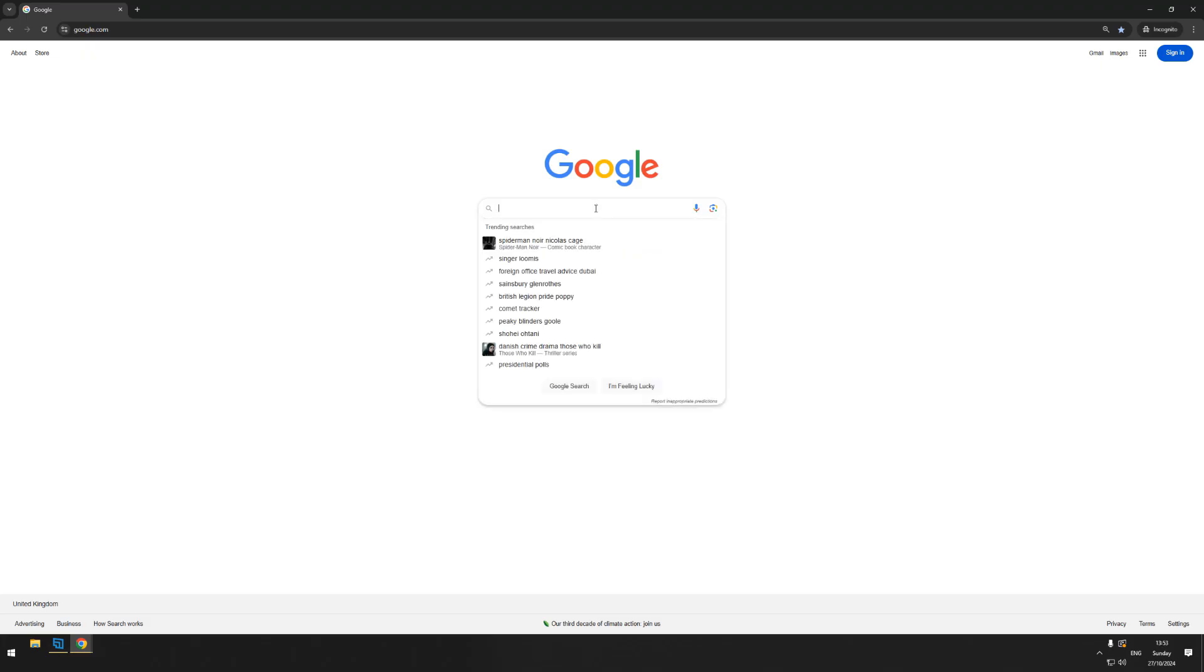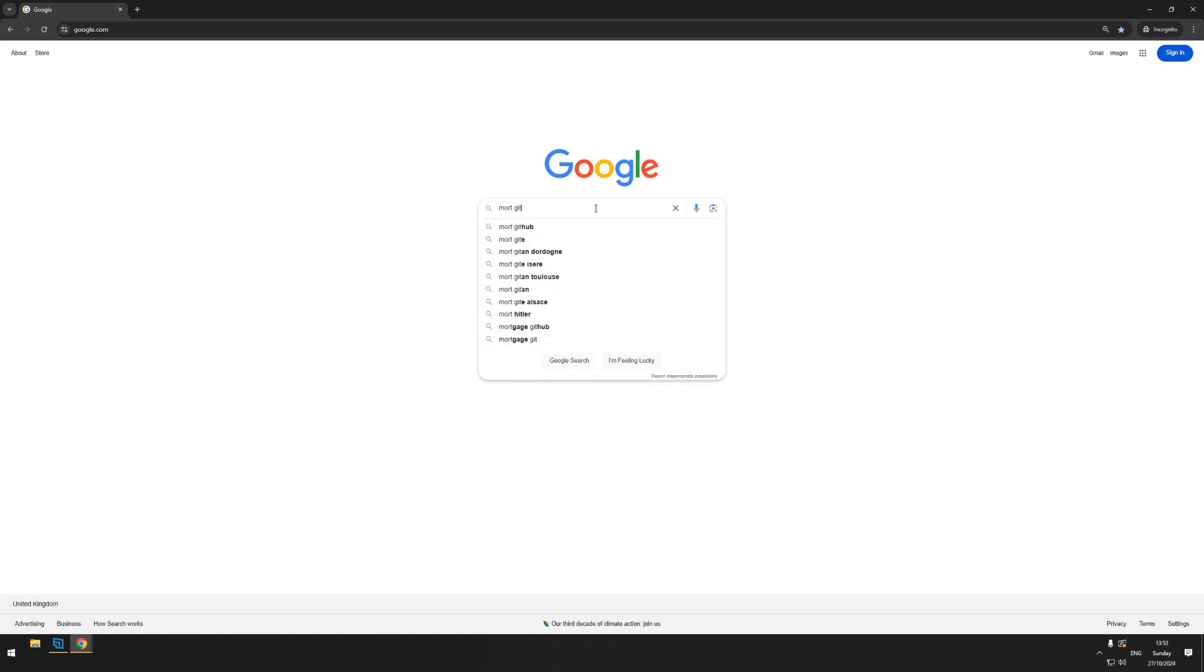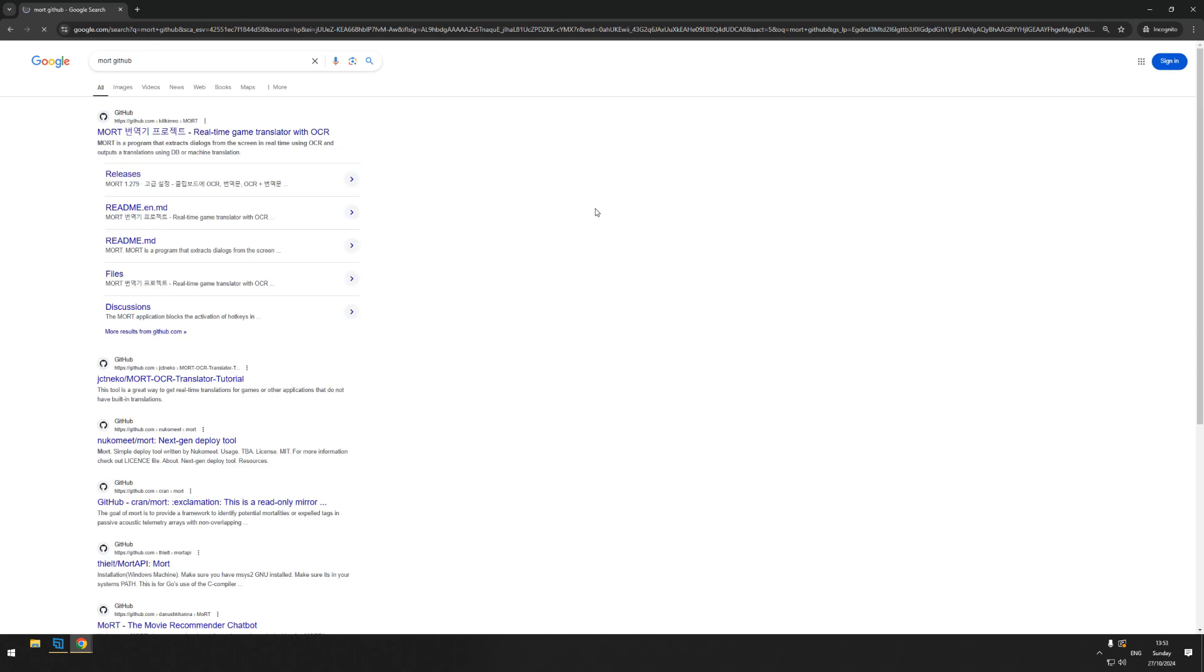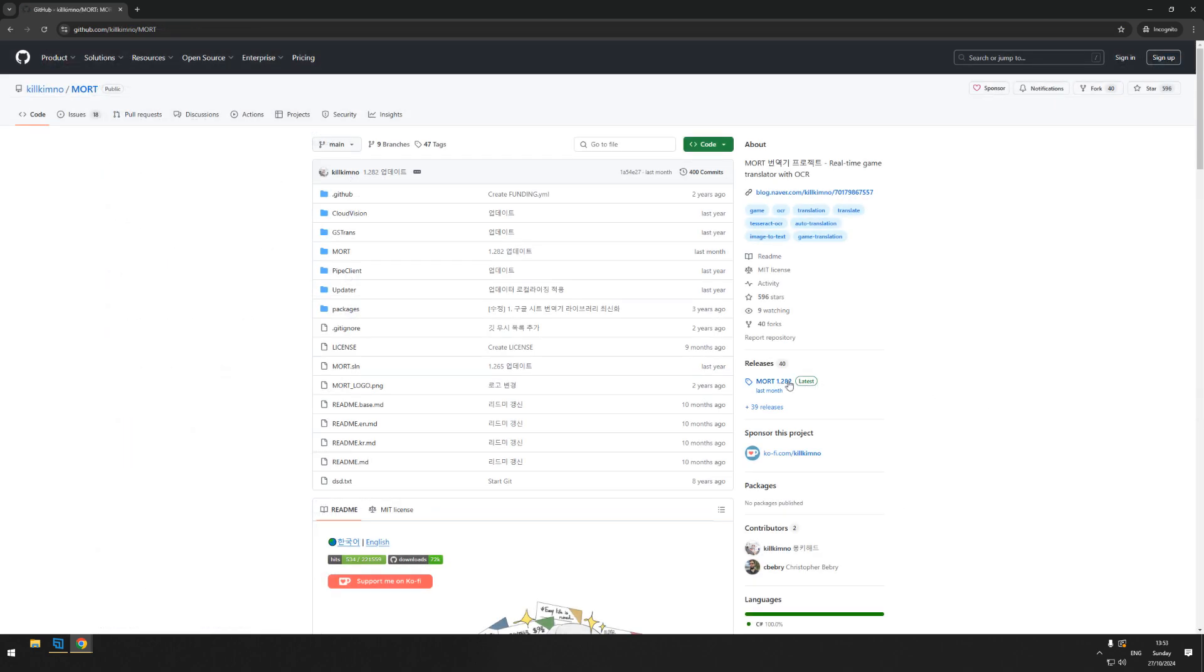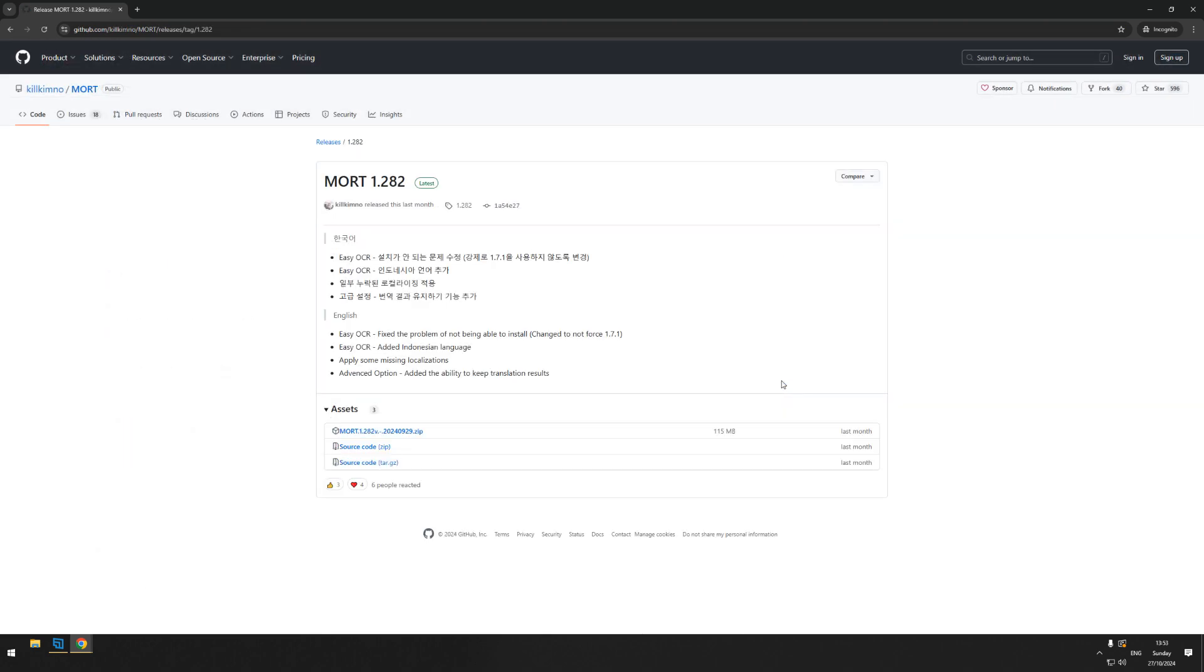So the first thing you're going to want to do is open up your search engine of choice and just type in MORT GitHub into the search engine. The top search option should take you straight to the GitHub page. Here you just want to click on the releases on the right-hand side, and then after that you want to download the zip file.